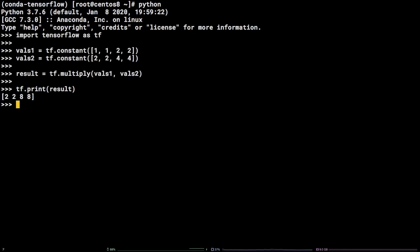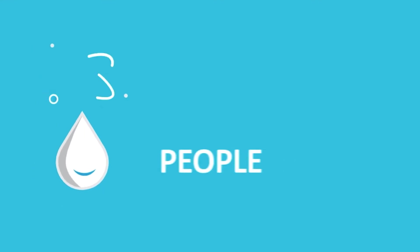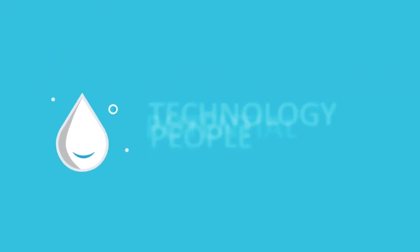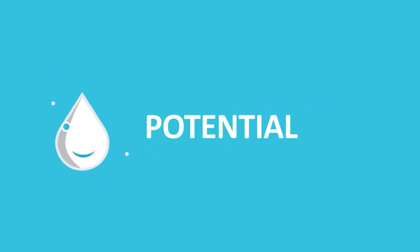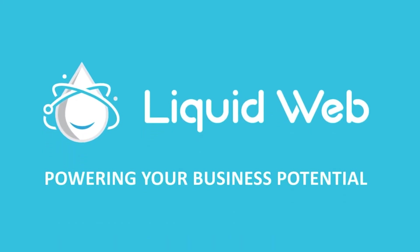There you have it! You now know how to install TensorFlow on CentOS and some basic usage of TensorFlow. Thanks for watching! For more information, visit our knowledge base at liquidweb.com/kb or our YouTube channel at youtube.com/user/liquidwebinc.